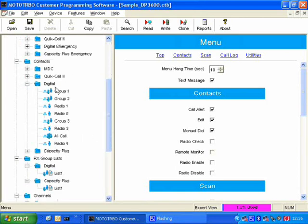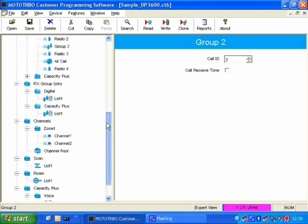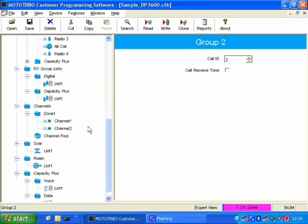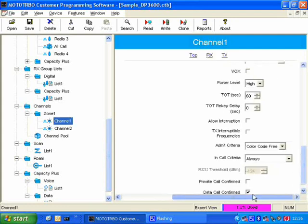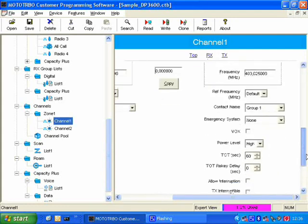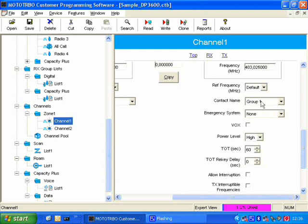Another way of selecting this contact, for example, group 1 or group 2, is via changing the channel. So here I've added already two channels, and on channel 1, we can say that the radio, when the user presses the PTT, it's over here, the contact name, when the user presses the PTT, is group 1.